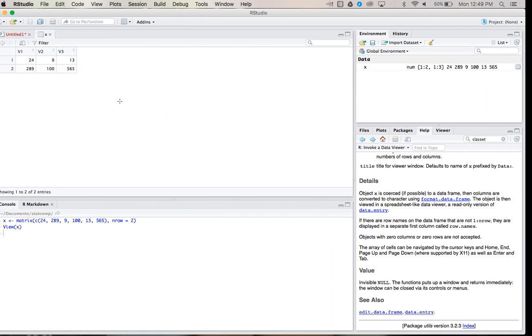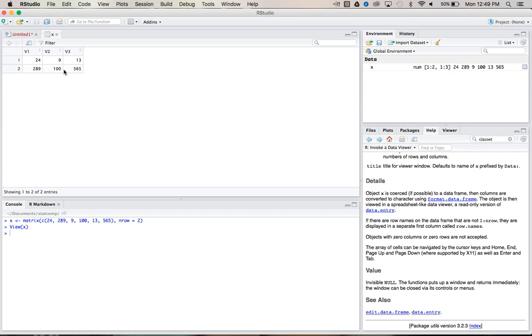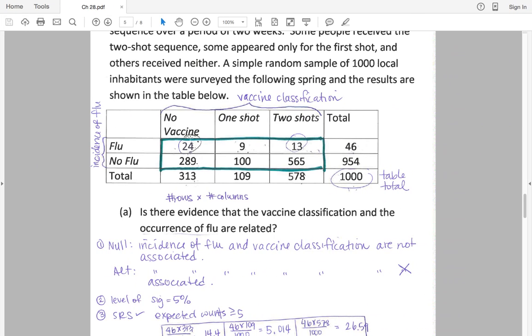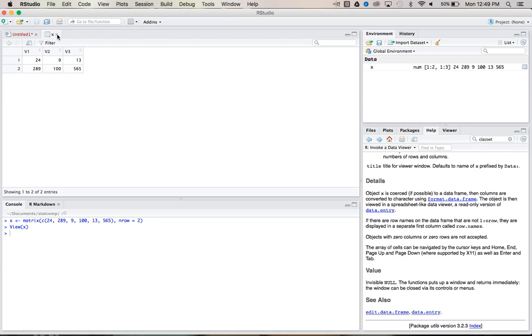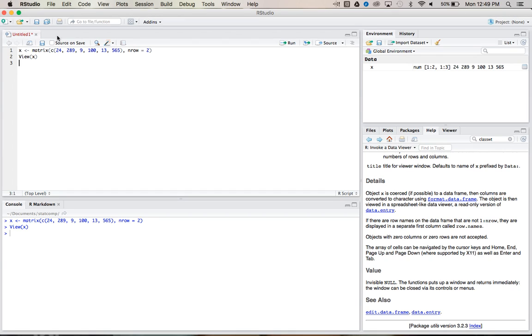We've got 24, 289. We've got 9 and 100. And we have 13 and 565. So perfect. We've got it read in real well here.